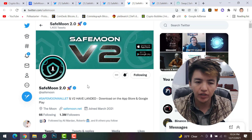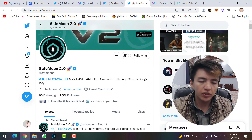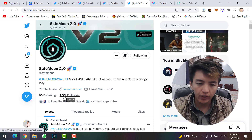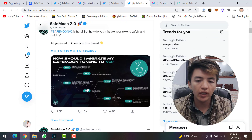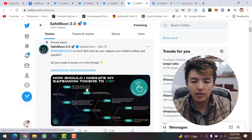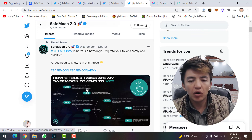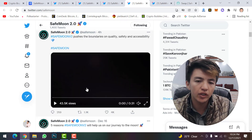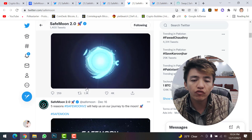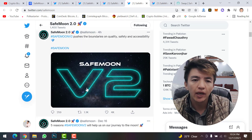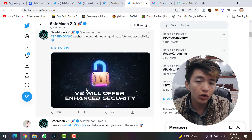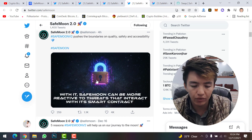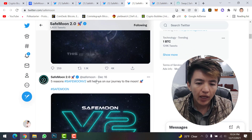This is the official SafeMoon Twitter — they have changed their name from SafeMoon to SafeMoon 2.0 and now have 1.3 million followers. If you scroll down, you can see all the tweets about SafeMoon version 2, including features and migration guides. Make sure to follow SafeMoon on Twitter and click the bell icon to stay updated on all the latest news.